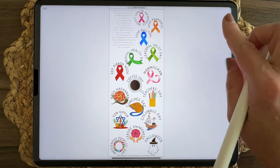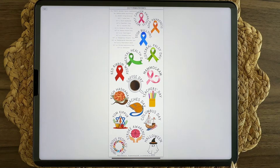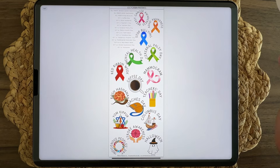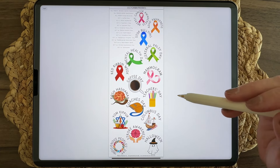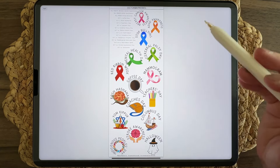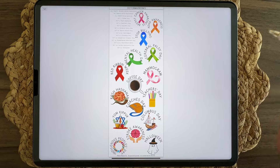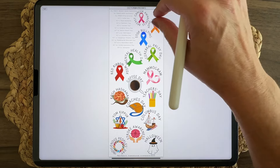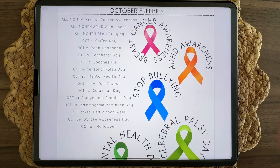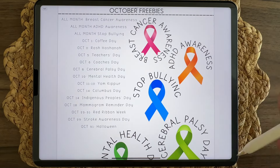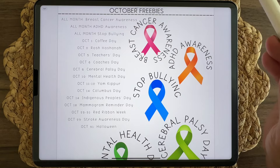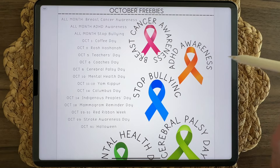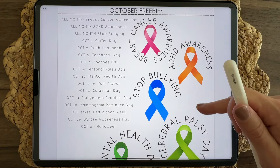First I'm going to go ahead and show you the October freebie stickers. Every month I release a set of freebies pertaining to that month with holidays, special days, and monthly observances. For October we have several different ribbons, including breast cancer awareness, ADHD awareness, and stop bullying month.